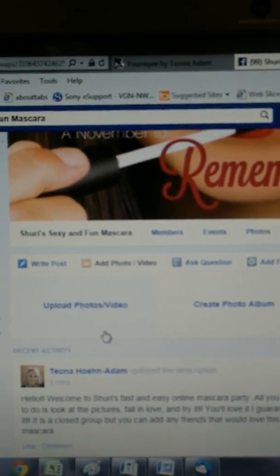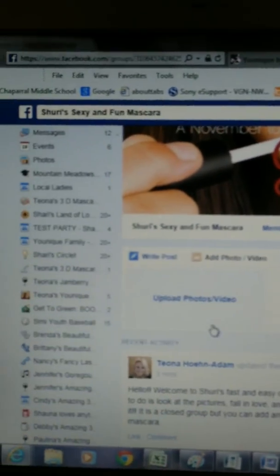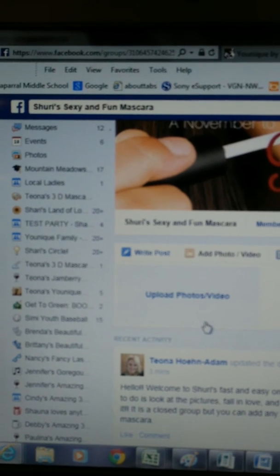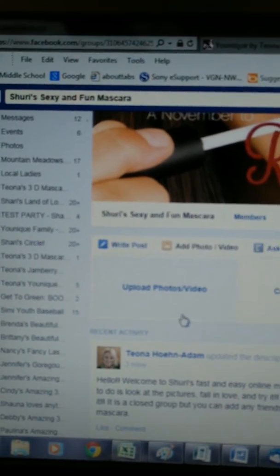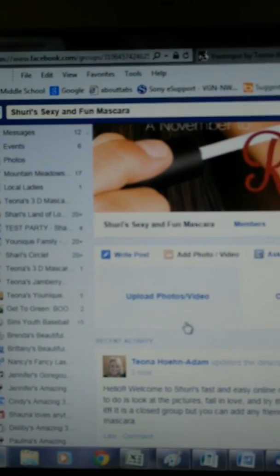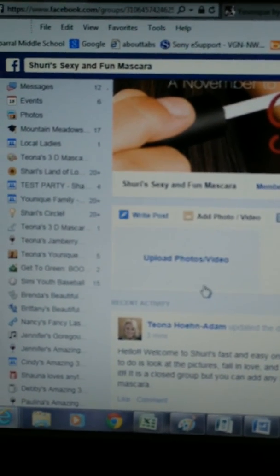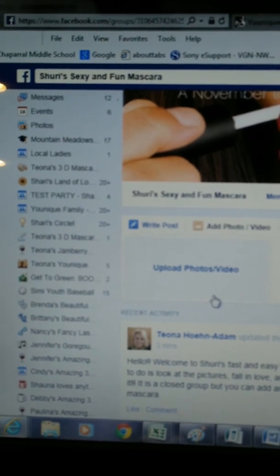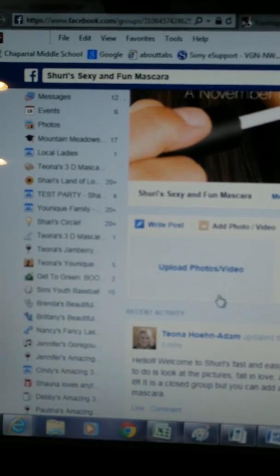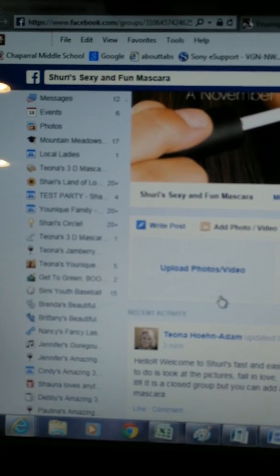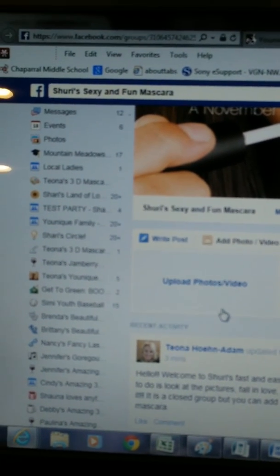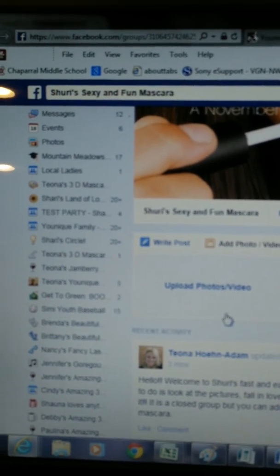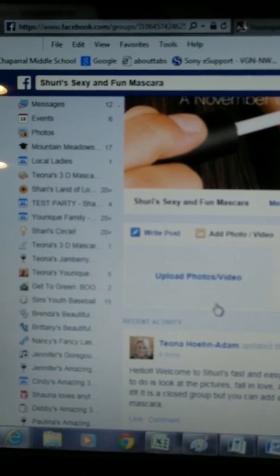Hello everyone. I've asked a couple of you to host an online party for me, and the one question I get back is: how do you do it and what is it about? So this is a very quick video to show you. I'm starting one right now for my friend Sheree, and I've named it 'Sheree's Sexy and Fun Mascara.'